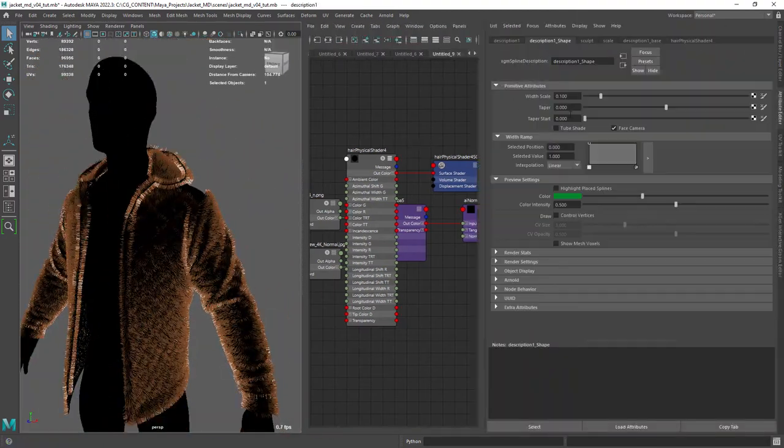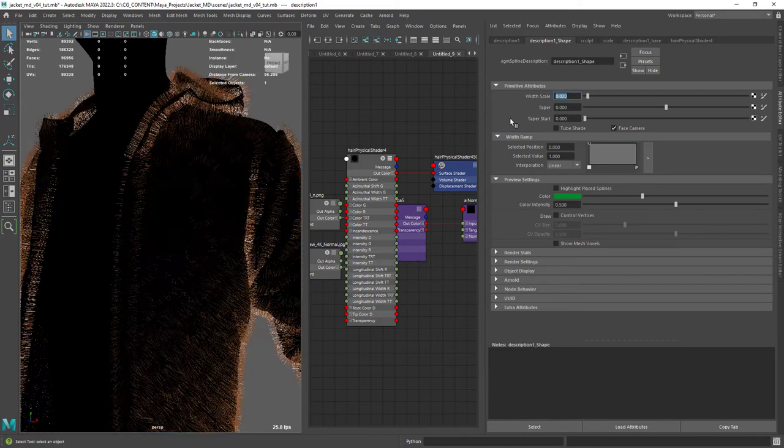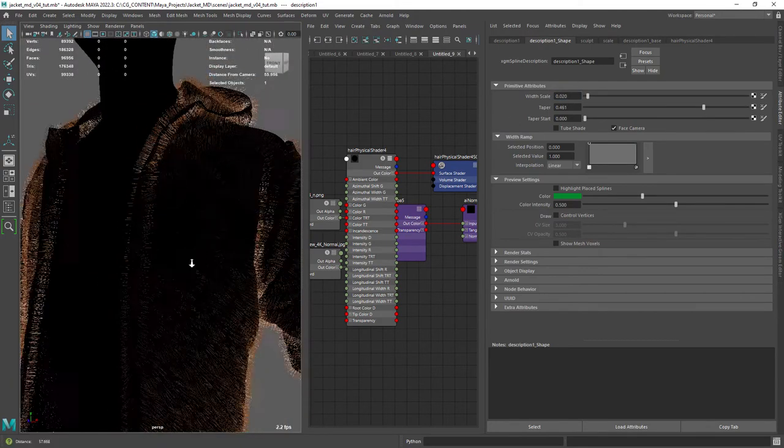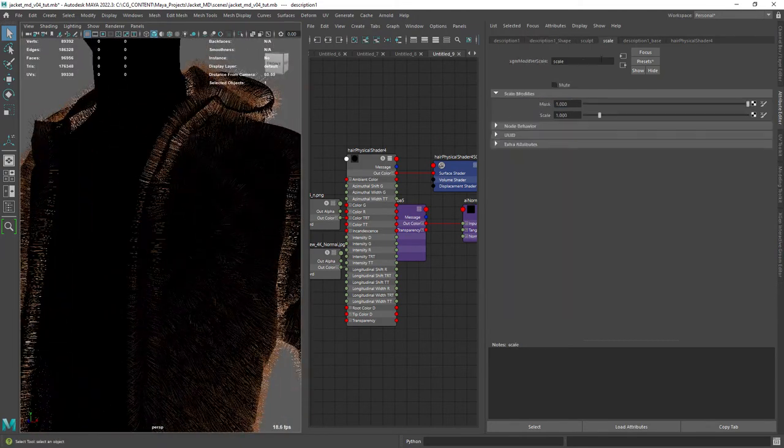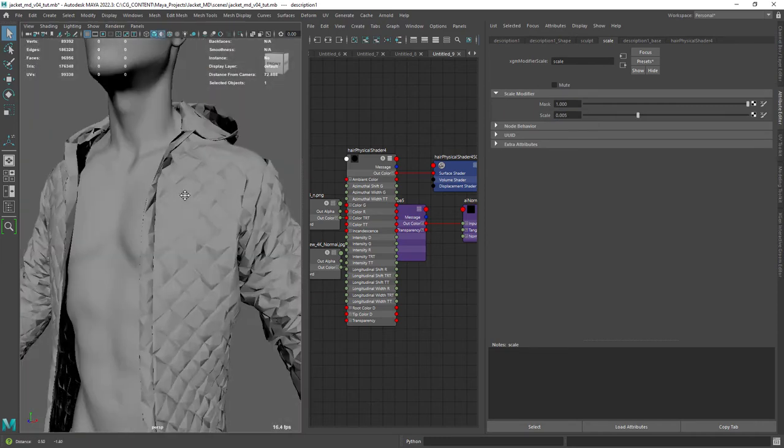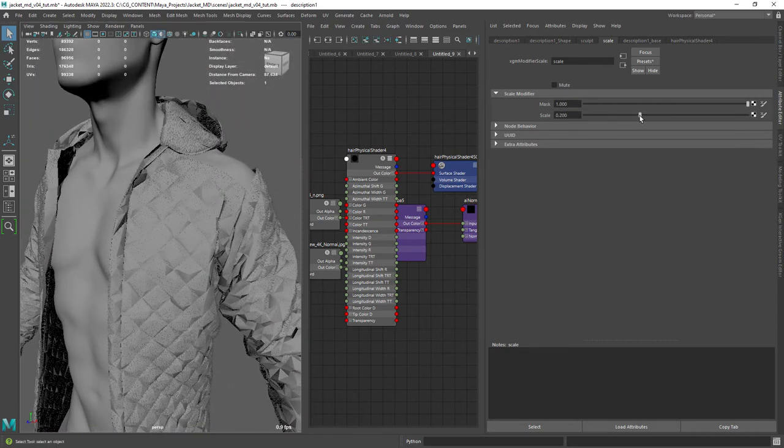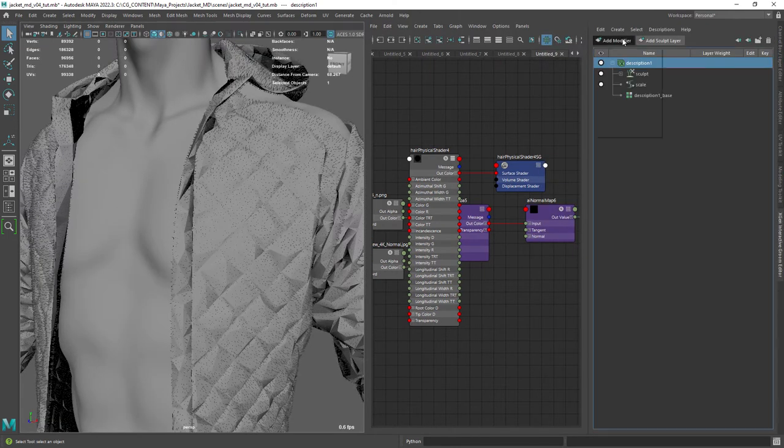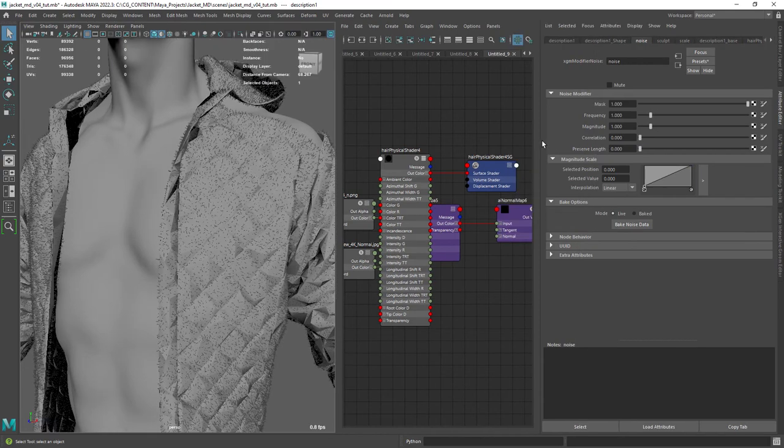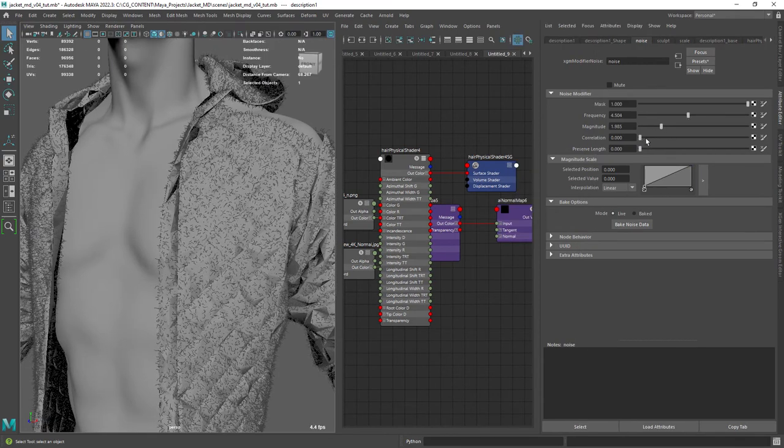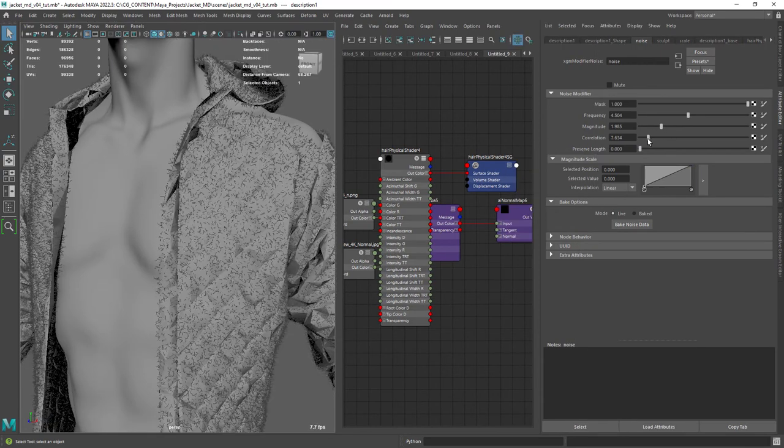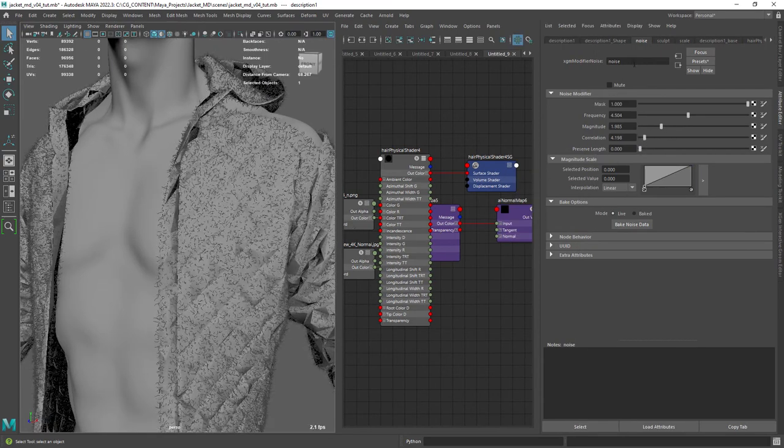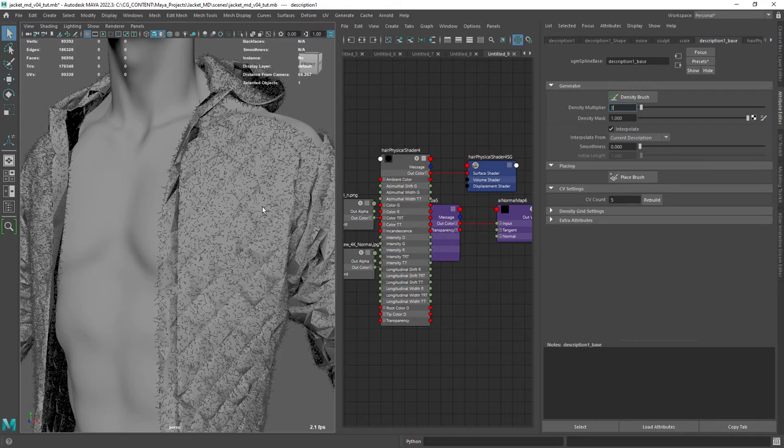Let's select the description, change the width scale and taper a bit. In the scale tab we really need to dial it down. Now we need a noise modifier to create the fuzz look. Just increasing the frequency and playing with the other attributes. I also want to change the density overall, so I am increasing the density multiplier.